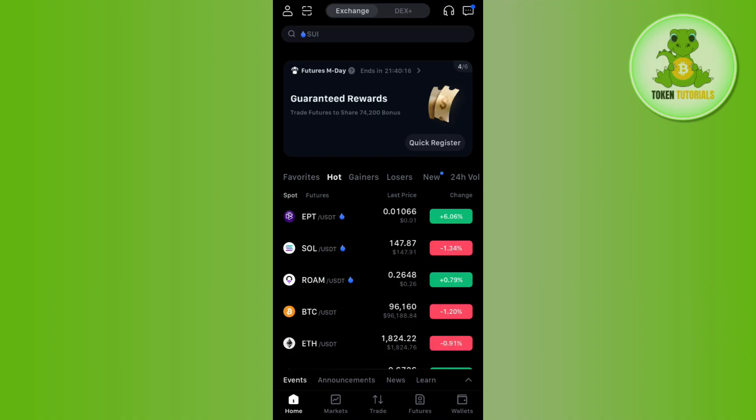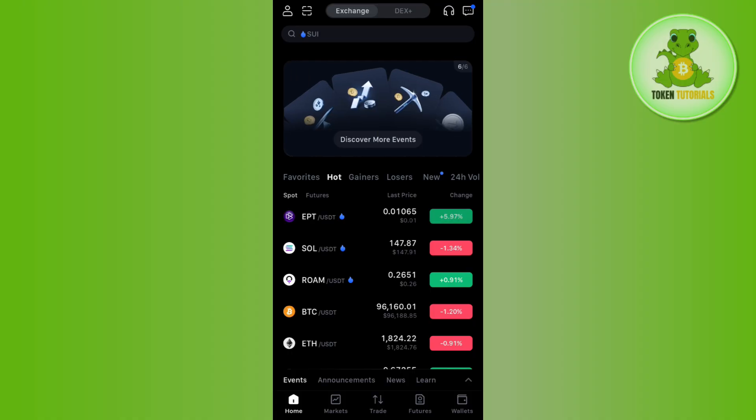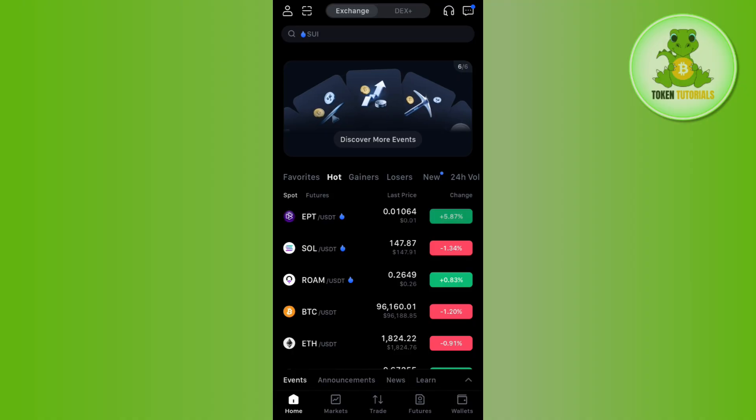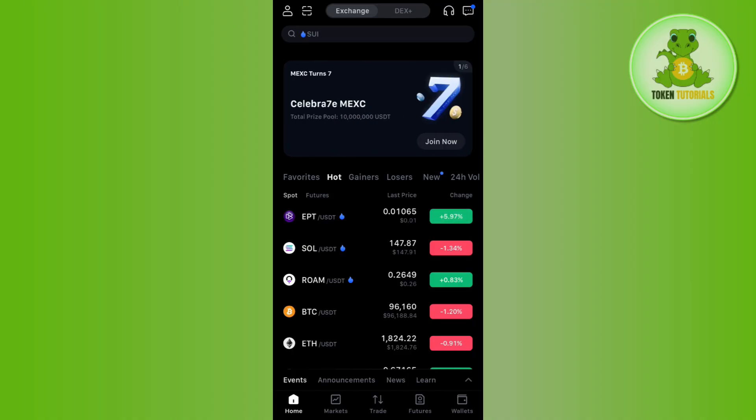Now, we need to first understand what is OCO. OCO stands for one cancels the other. It's a strategy where you place two orders simultaneously. One would be a limit order and the other would be a stop limit order.